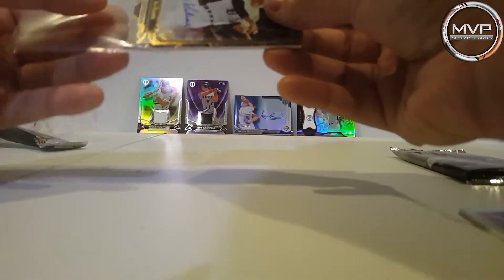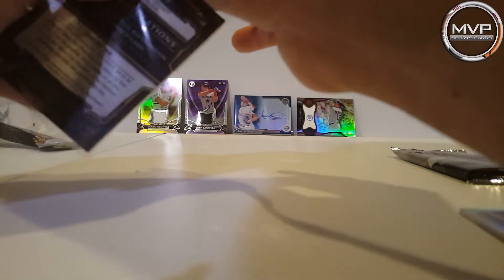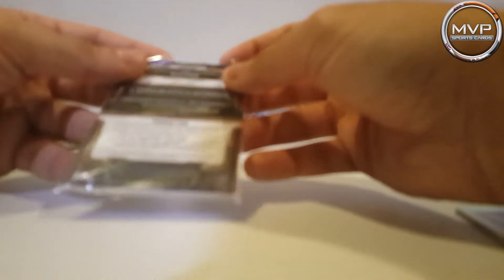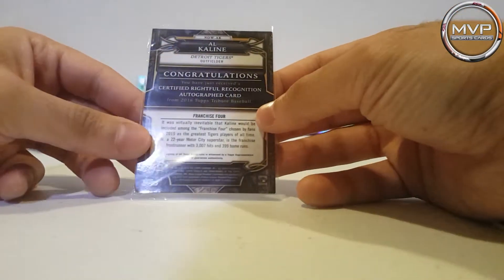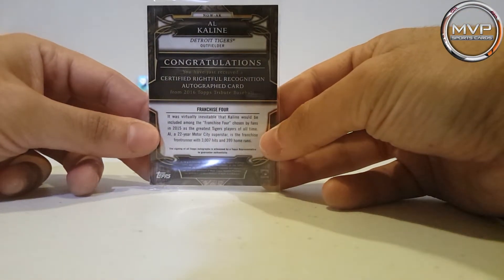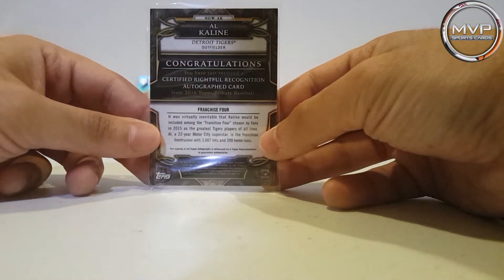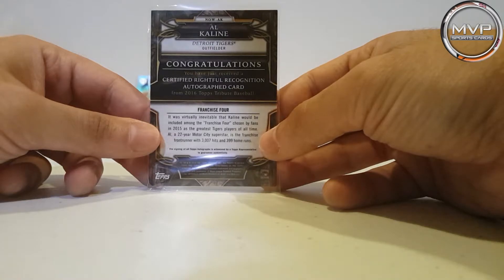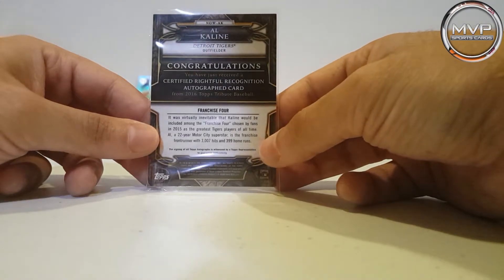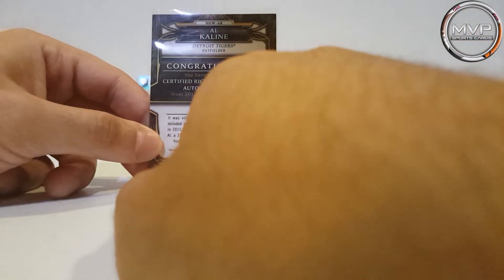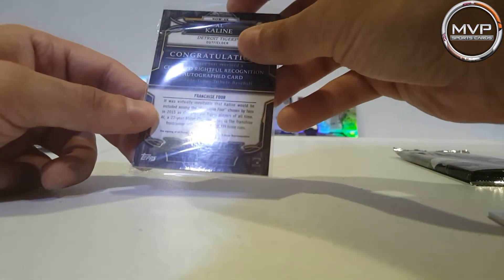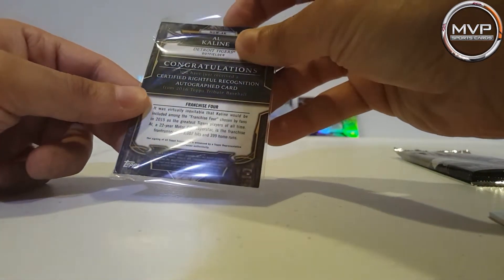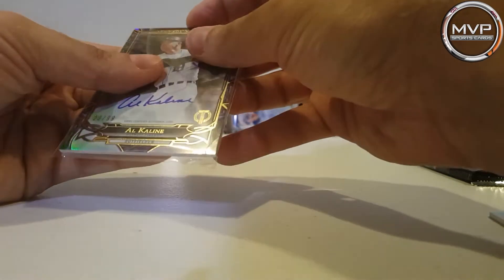That's what's happening with this sleeve, oh there we go. Congratulations, you have just received a relic certificate relic recognition autograph card from 2016 Topps Tribute baseball. So look, 2000 hits, 399 home runs. Awesome man, awesome.